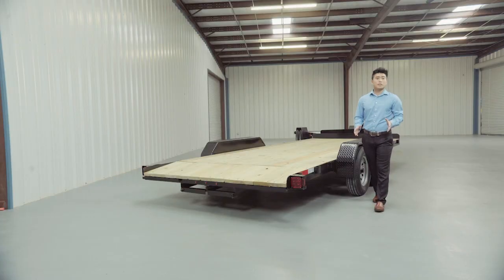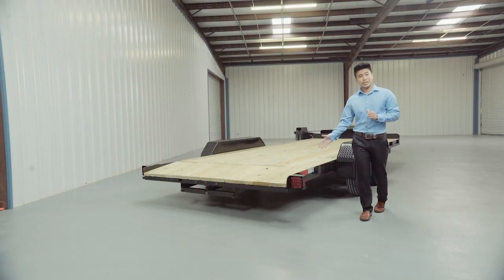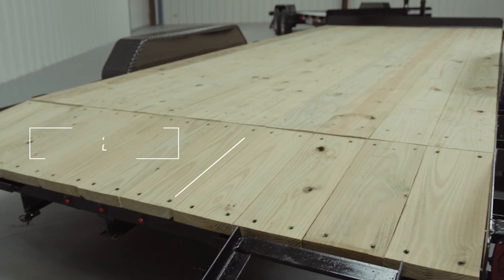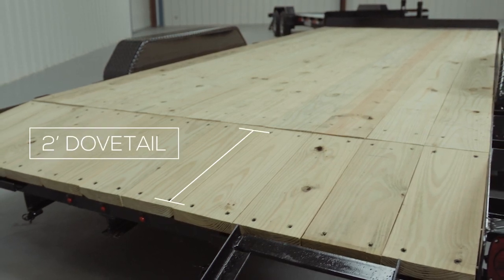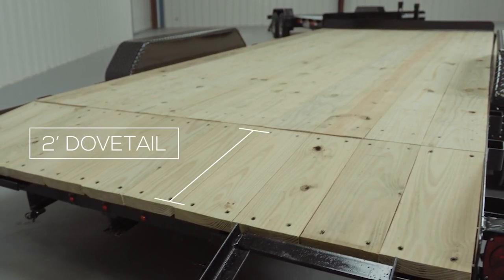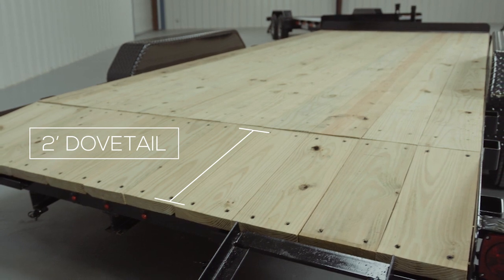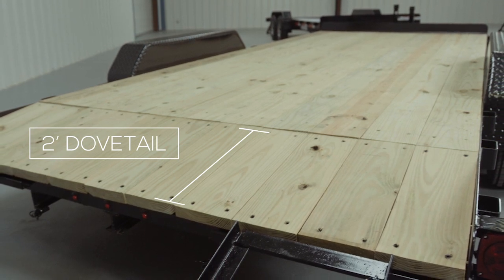Walking around to the back, we come to the 2-foot dovetail, which provides a gradual decline for easy loading and unloading, especially for vehicles with lower ground clearance. The dovetail then meets the decking for a seamless transition.